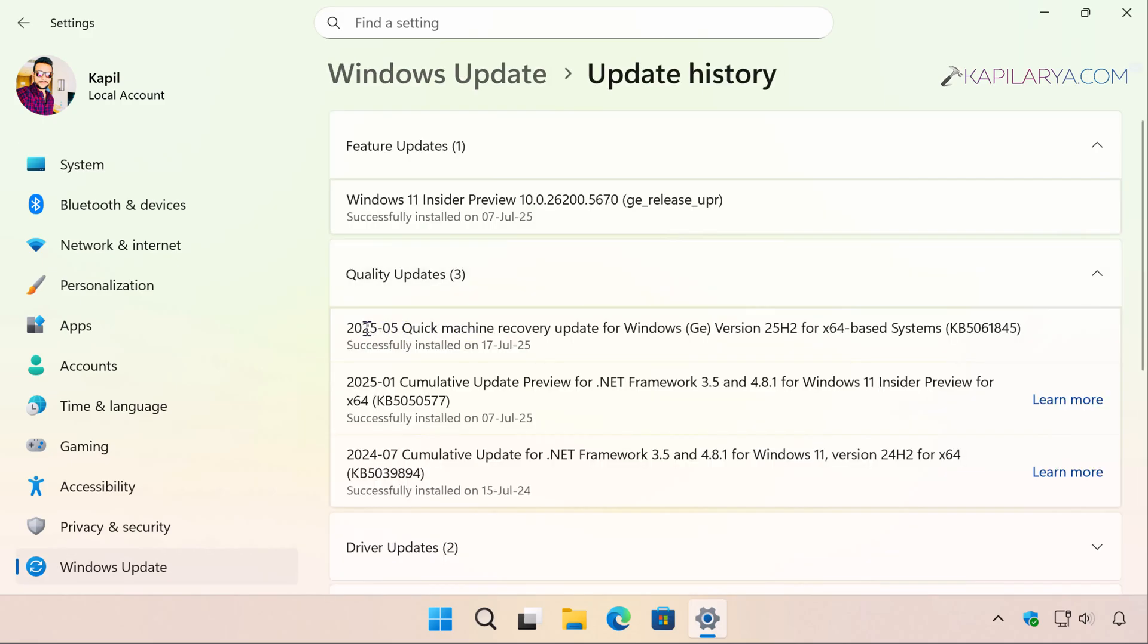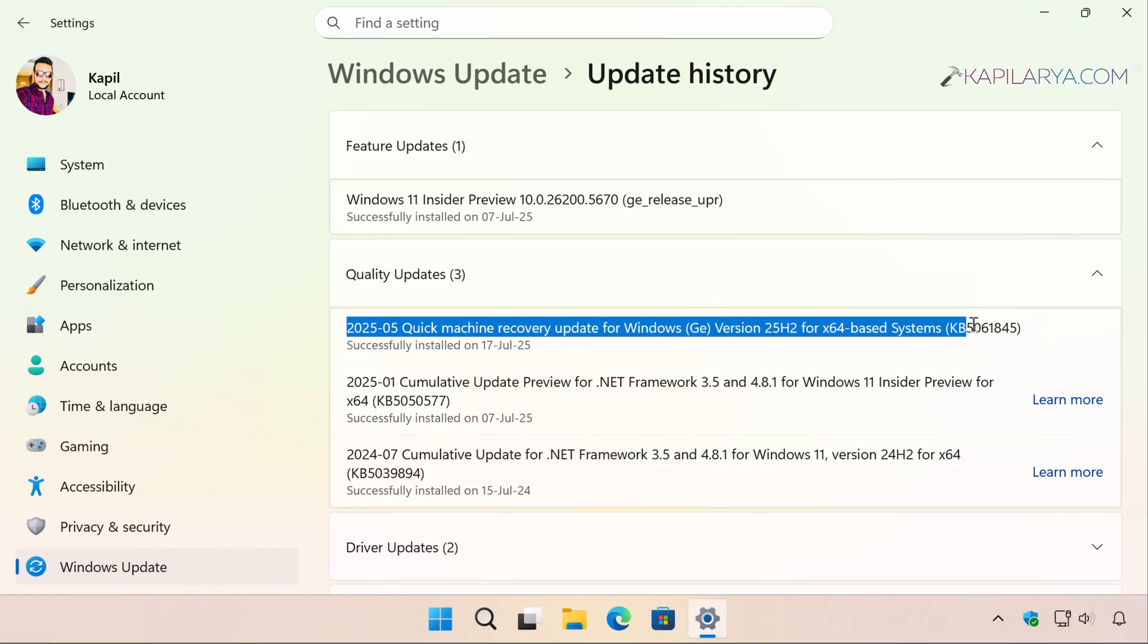Under Update History, you can see that we have the entry for quick machine recovery update for Windows GE version 25H2 for x64 based system.